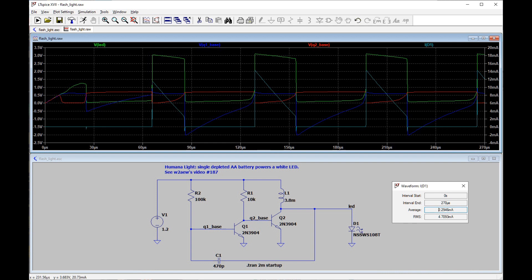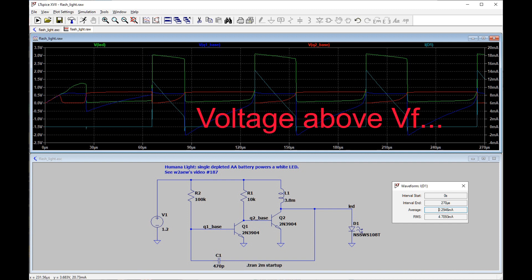Here's a SPICE simulation. The green trace is the voltage across the LED. So you can see it's not being lit continuously. It's pulsing at a high frequency. Of course, it's being pulsed at a frequency above its VF and above the supply voltage.